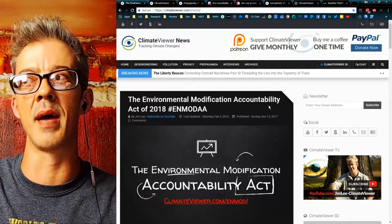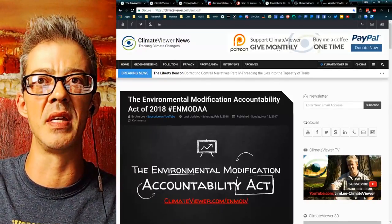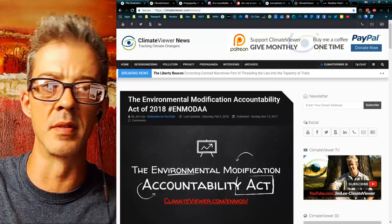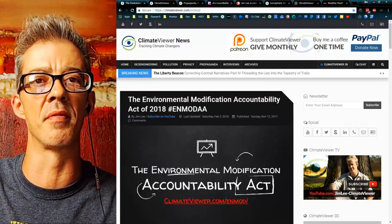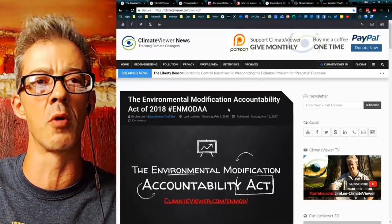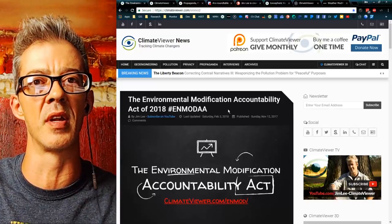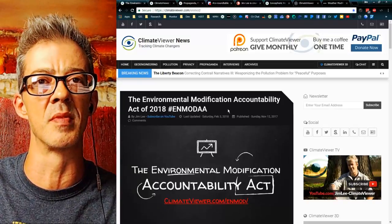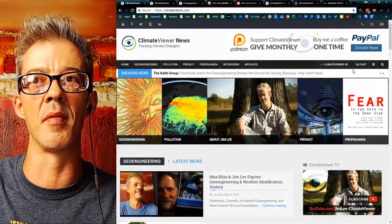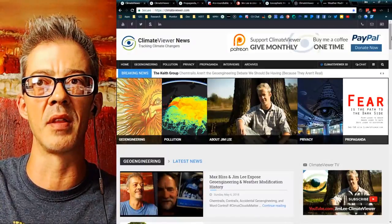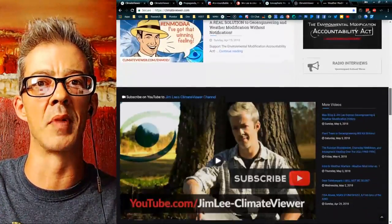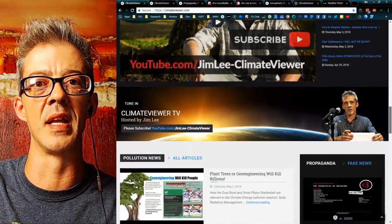With that being said, please support me on Patreon and share my stuff. I have devoted so much time and effort into getting this material together for you. Come over to ClimateViewer.com, hit the front page — the news will be there. I'm constantly updating this stuff.